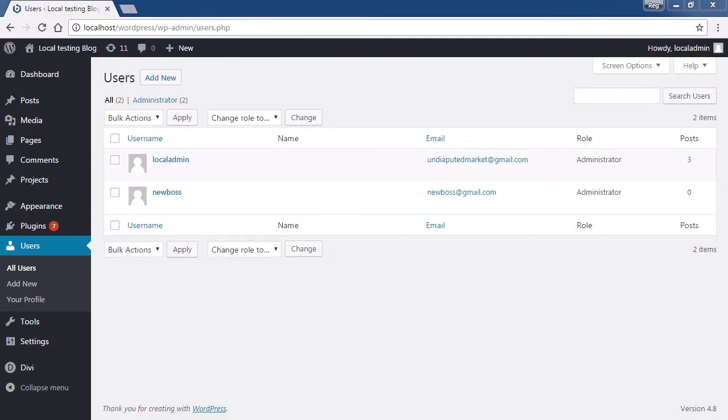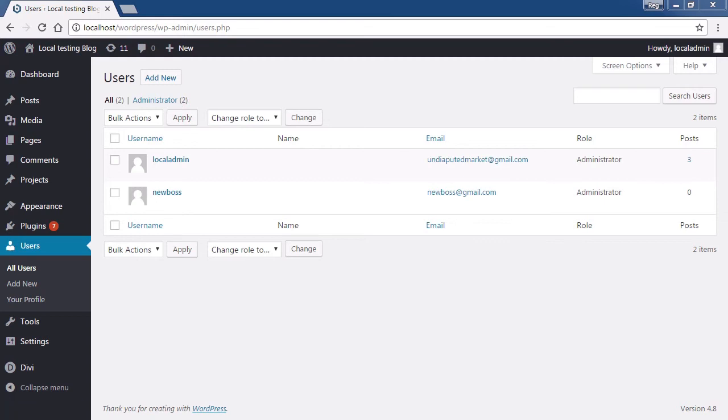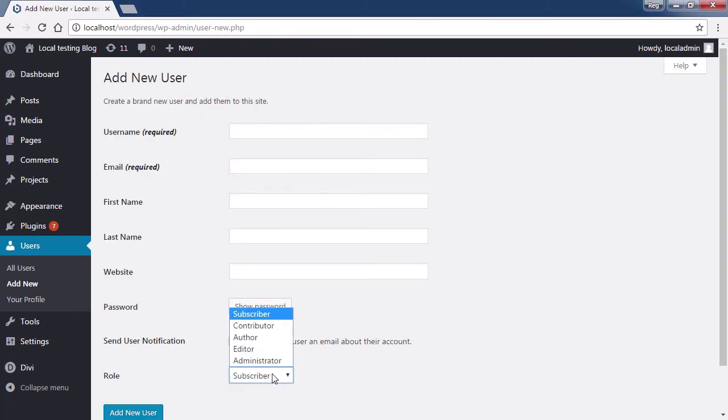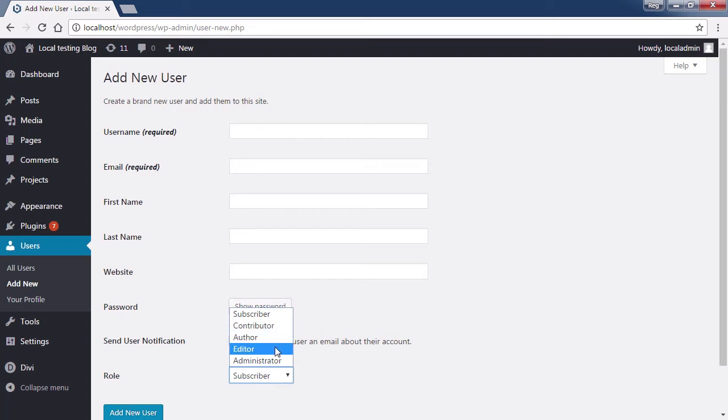Another thing an administrator can do is be very careful when assigning permissions to users. Do not assign anyone as an administrator if they don't need to be. Only give a minimum of permissions needed when creating a new user. User management is essential to protecting your site. Also make sure that any inactive accounts are deleted.